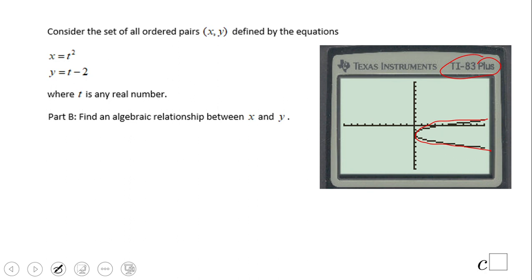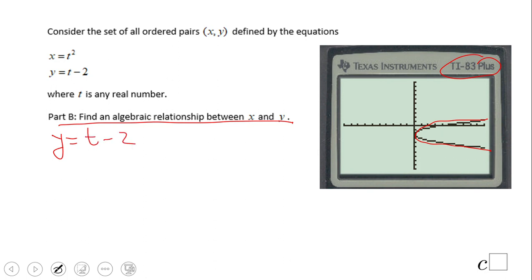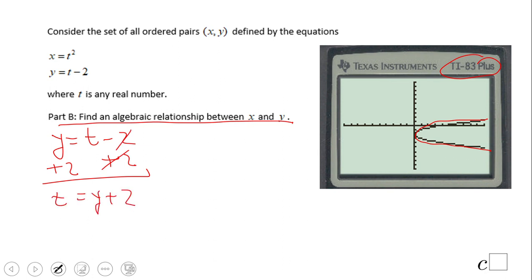Let's see what we get for part b of the second problem. Take the second equation, y equals t minus 2, and solve for t by adding 2 on both sides, giving t equals y plus 2. Now this t goes into the x equation: x equals (y plus 2) squared. You can notice this is a sideways parabola, because we have y squared when we expand it, and it moves two units down.